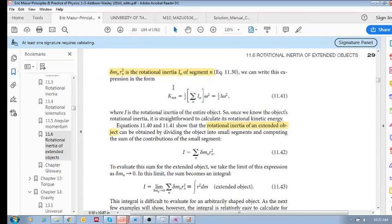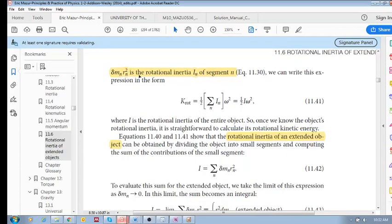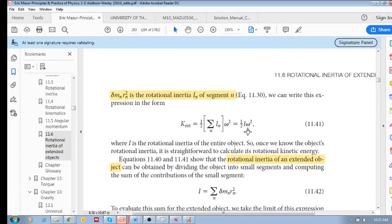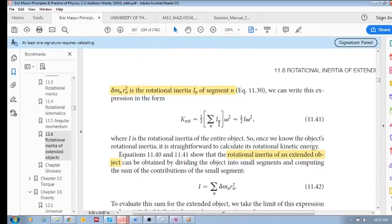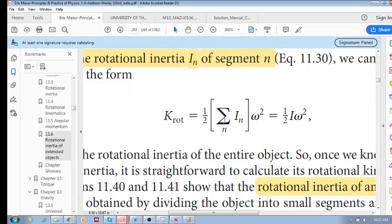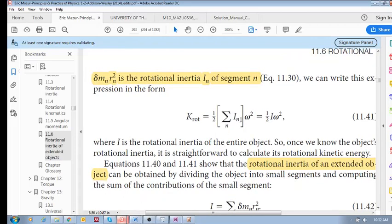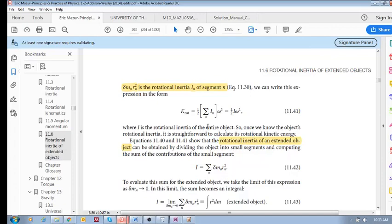Now, delta-mₙ rₙ squared is the rotational inertia for a single segment — one of those little blocks. We can rewrite the equation replacing that with Iₙ, meaning the rotational inertia of segment n. Summing over all n segments, we're adding up every single rotational inertia in the extended object, and because we add them all up, this becomes the total rotational inertia of the entire object.